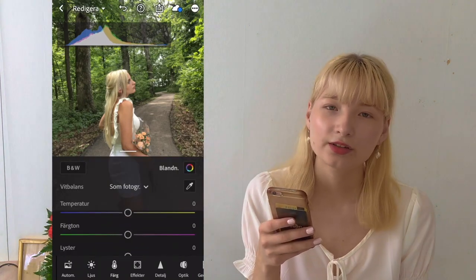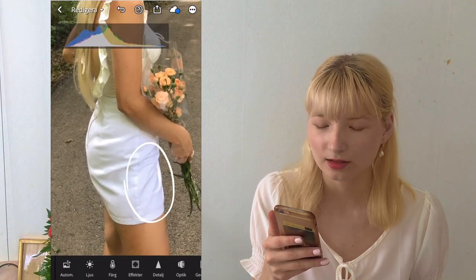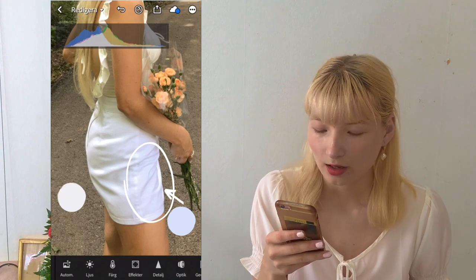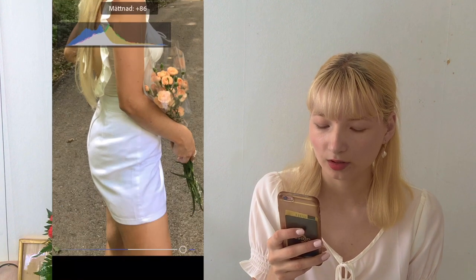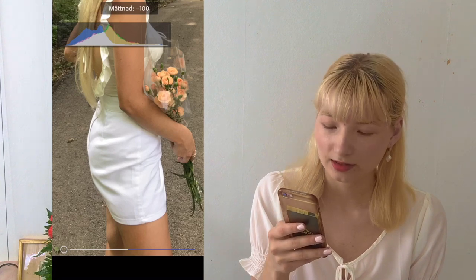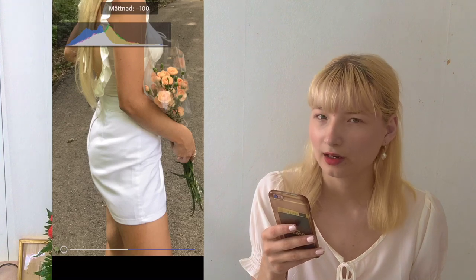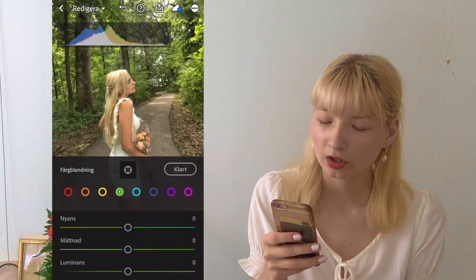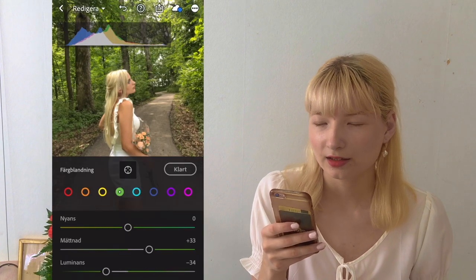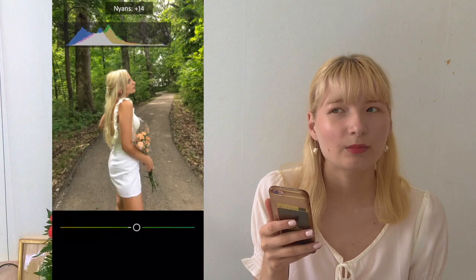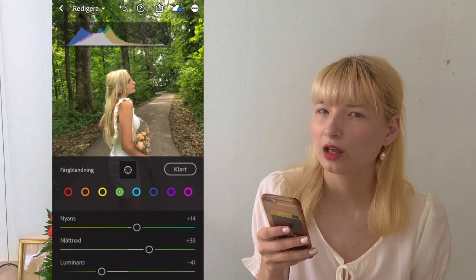Now we're gonna go into the color section. The first thing I notice is that the skirt part of the dress is appearing very blue and cold, so I'm gonna try to remove that by dragging down the blue in this photo. As you can see, the skirt is now appearing much more white and even, which matches the photo a lot better. Then we're gonna go into the green color — just enhance it a little bit and bring down the luminance again to even out the shadows. This is how I usually make my pictures look well-composed, by evening out the background so it all blends together. And we're done!